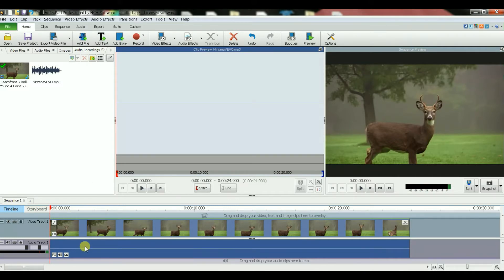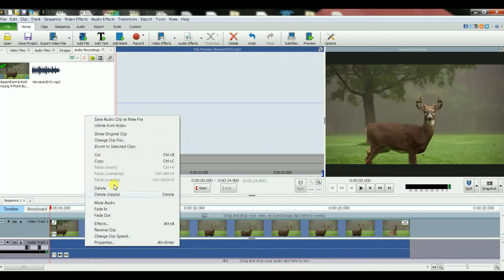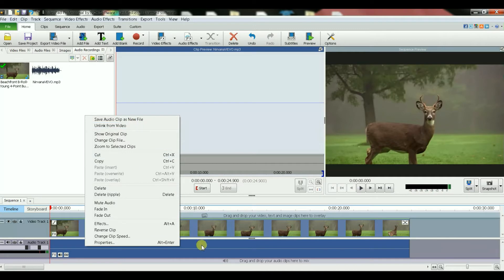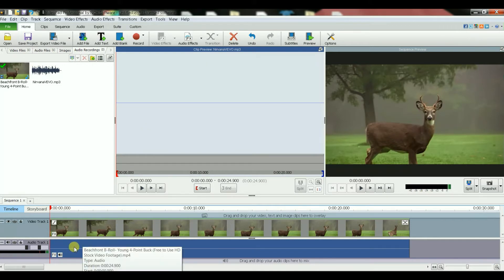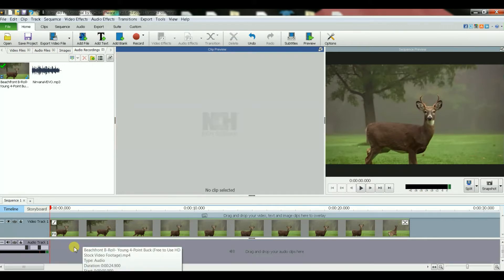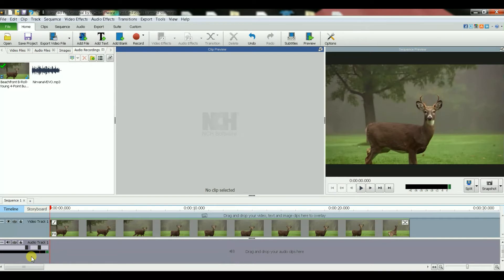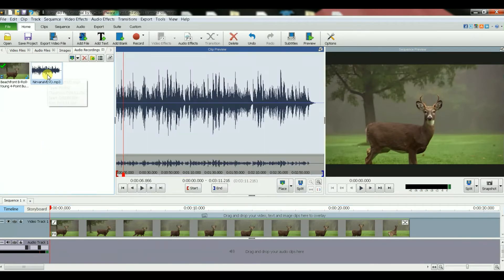First thing I would do is to unlink from video. Basically I right-click on my mouse and then unlink. Now I can delete this part, delete.